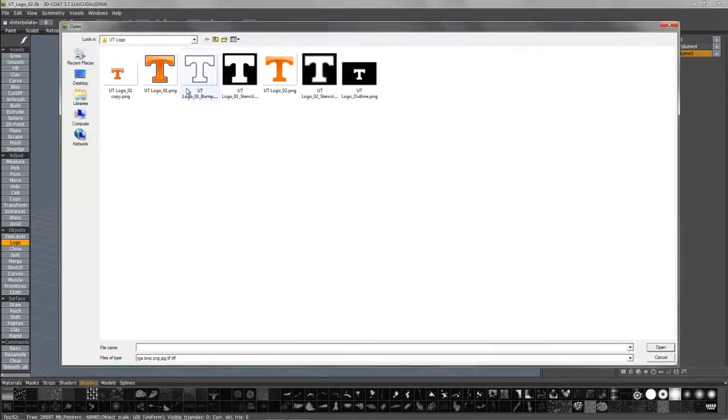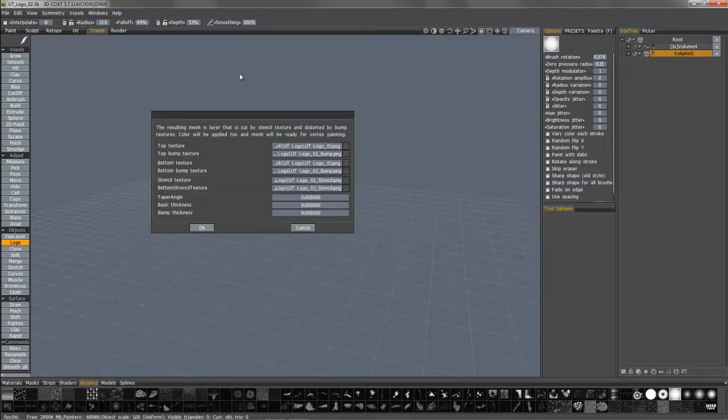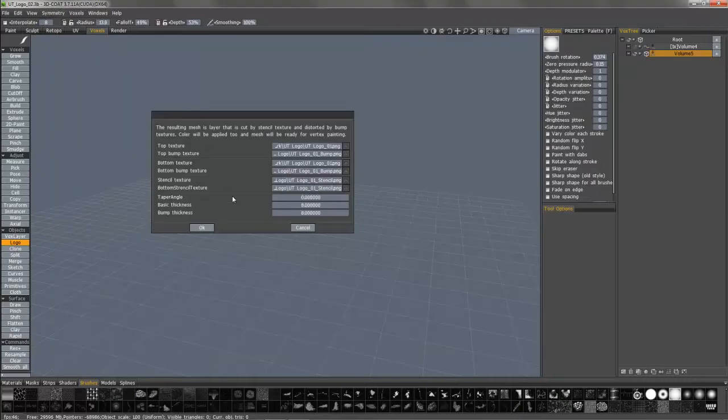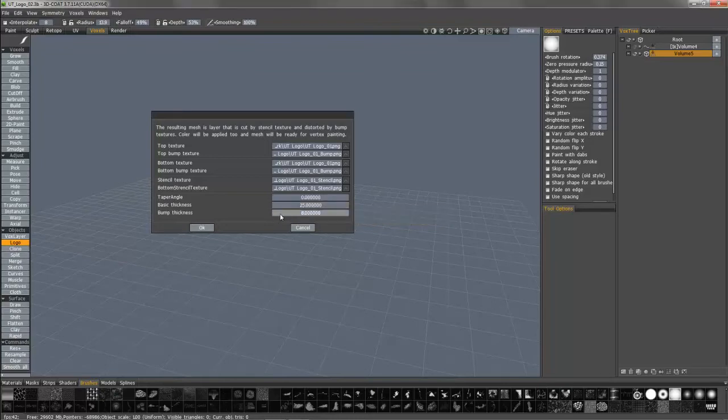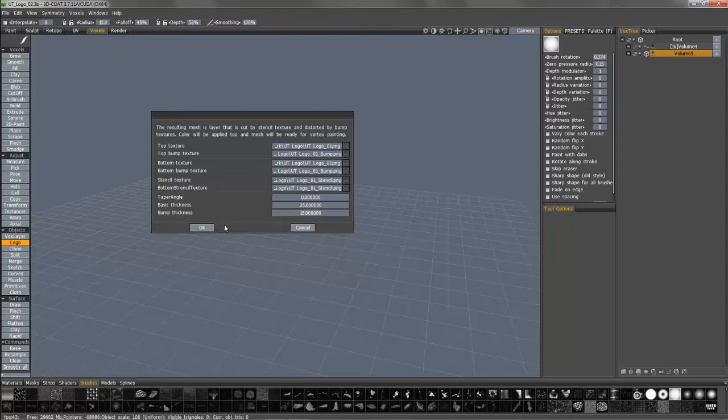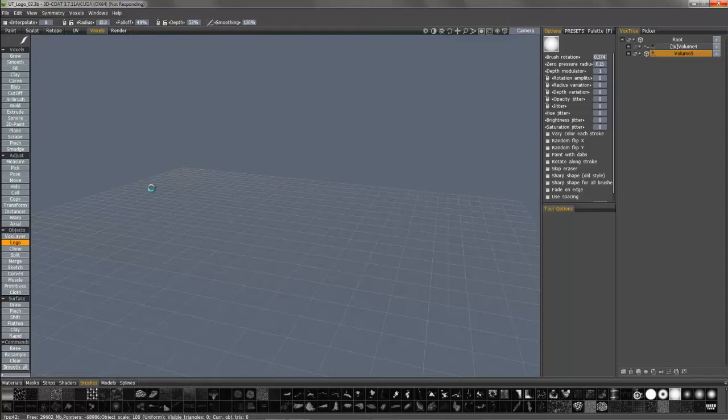Let's do some texture. Essentially what you have now is vertex color, much like you have in voxel painting. So here we have it.